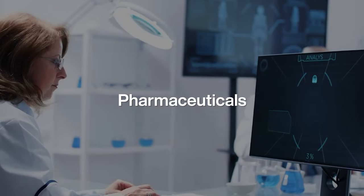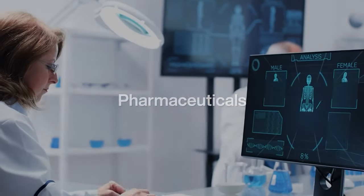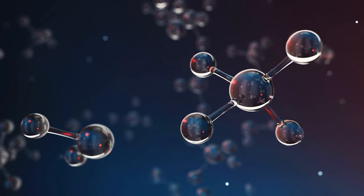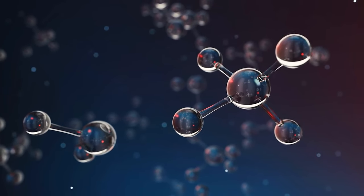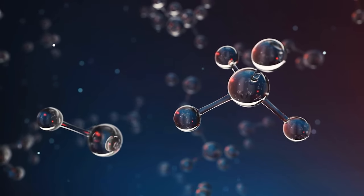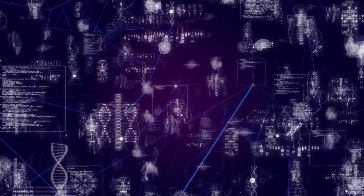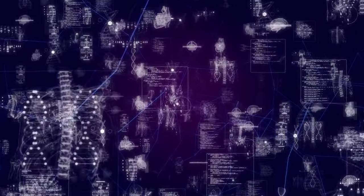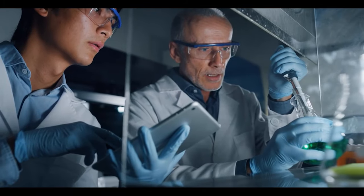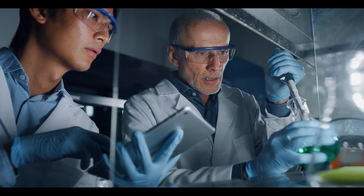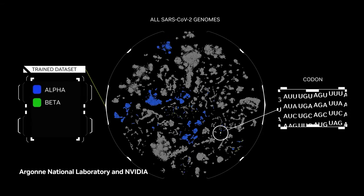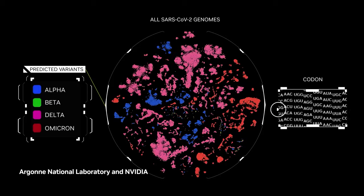In pharmaceuticals, artificial intelligence already helps predict how different drugs interact with molecules. Quantum AI could take this further, modeling molecular interactions with unprecedented accuracy, speeding up drug discovery, and possibly finding cures for diseases that elude current treatments.